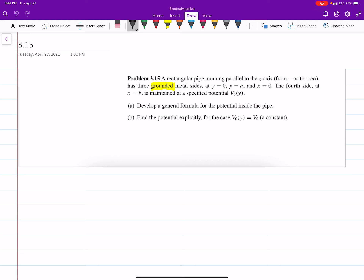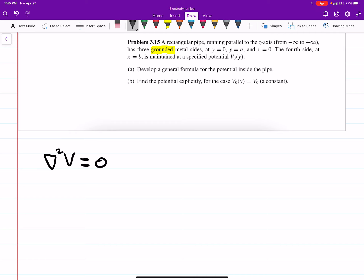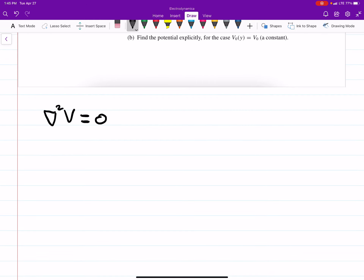There aren't many ways to solve this other than to use the Laplacian. We've looked at the E field, we've looked at the method of imaging, and we've looked at finding the potential systematically. The way we're going to solve these when we have these boundary conditions is by solving Laplace's equation.